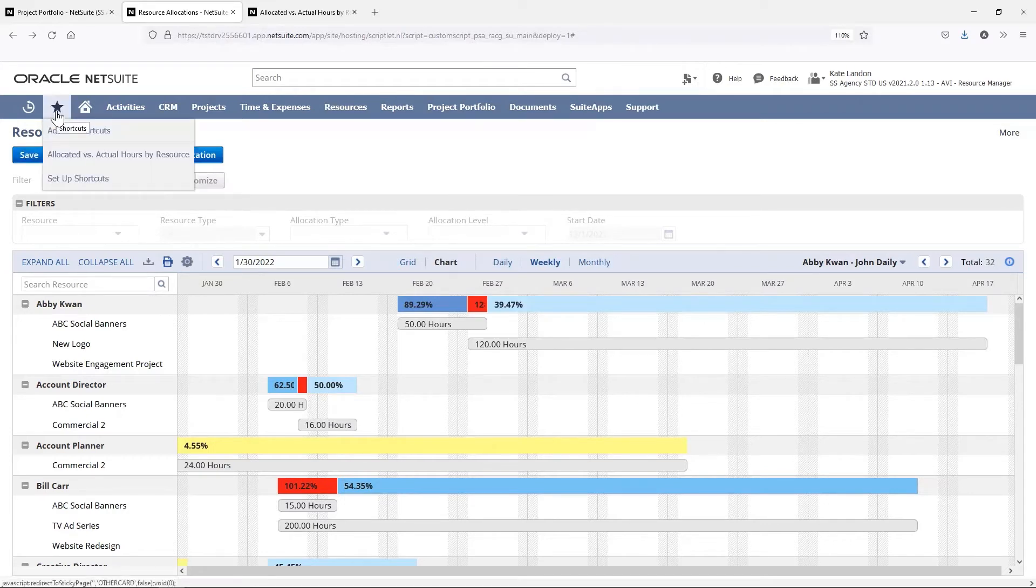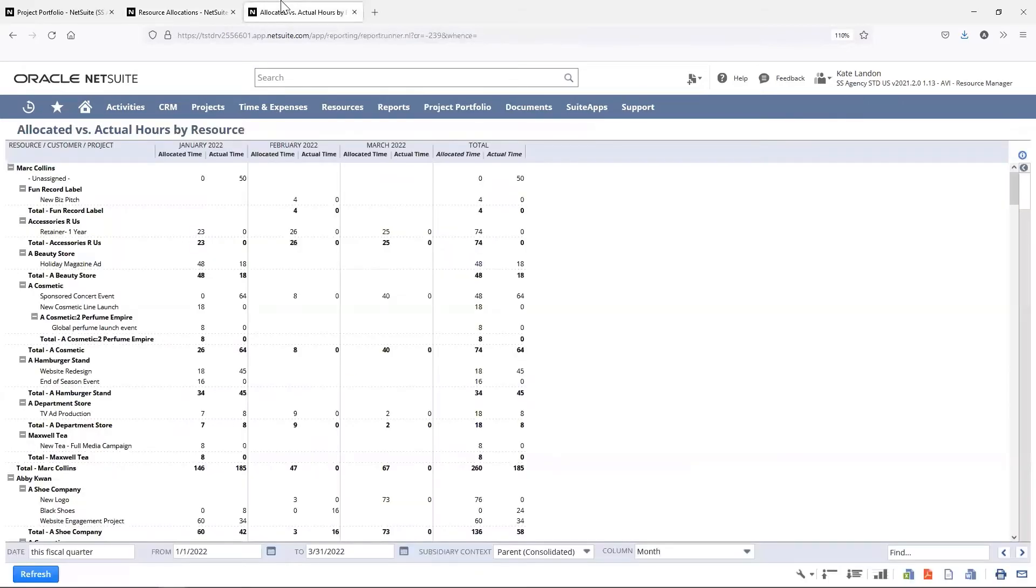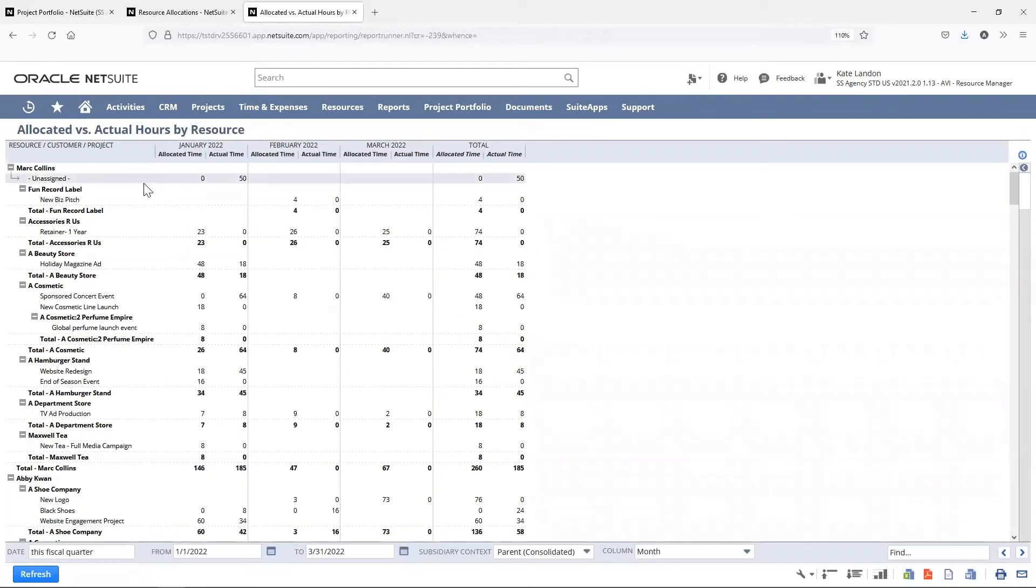Now, I'll utilize my favorites bar to look at an allocated versus actual hours by resource report. Here, we can see a list of available resources allocated versus actual hours by that resource.